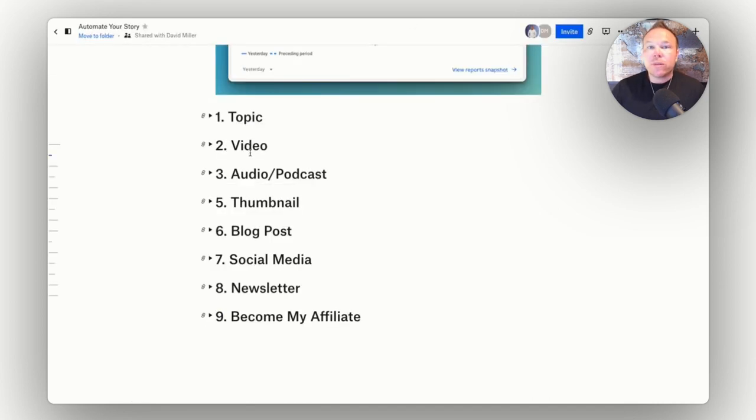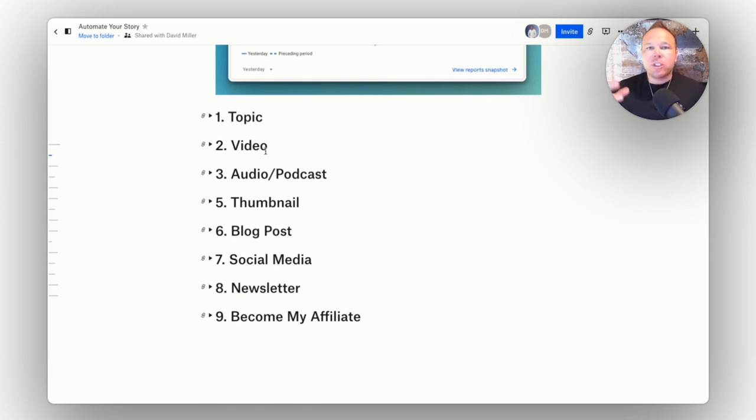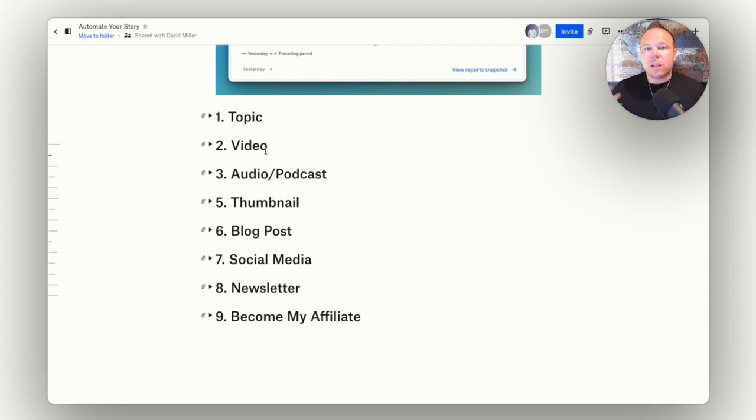You just record the video with your phone, get some good audio. If you guys want that, I have a cheat sheet that gives you the mic I use, the camera I use, the lighting, et cetera. So that should be pretty easy for you to get set up.